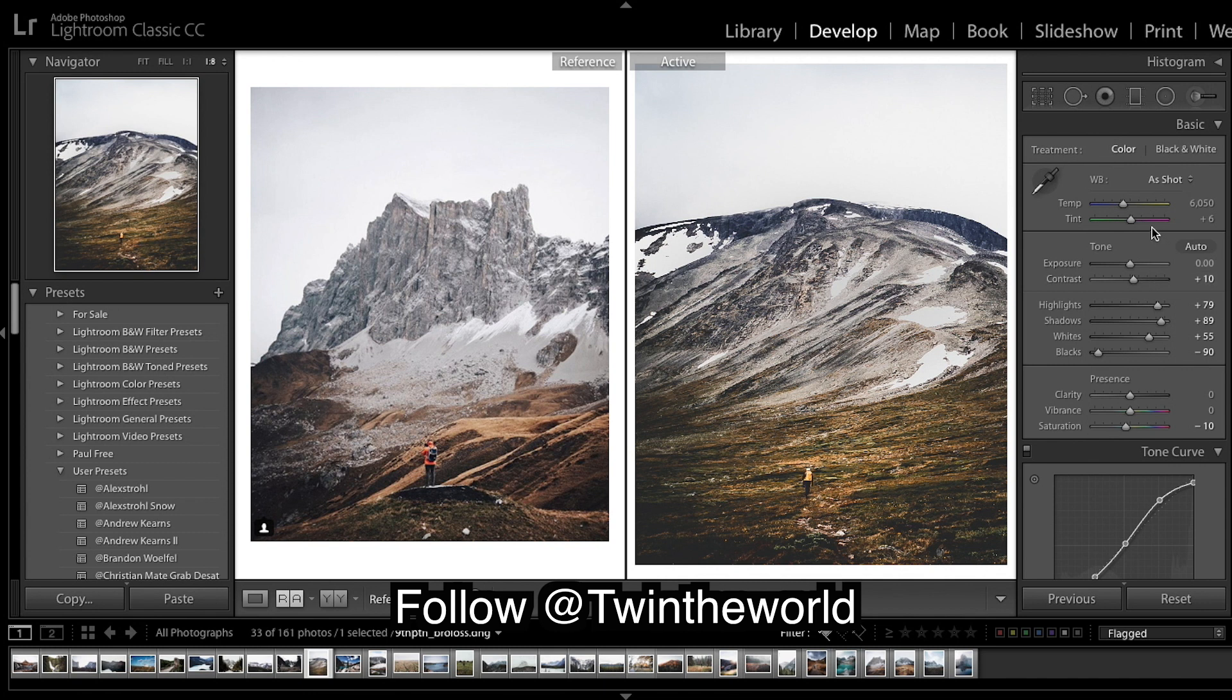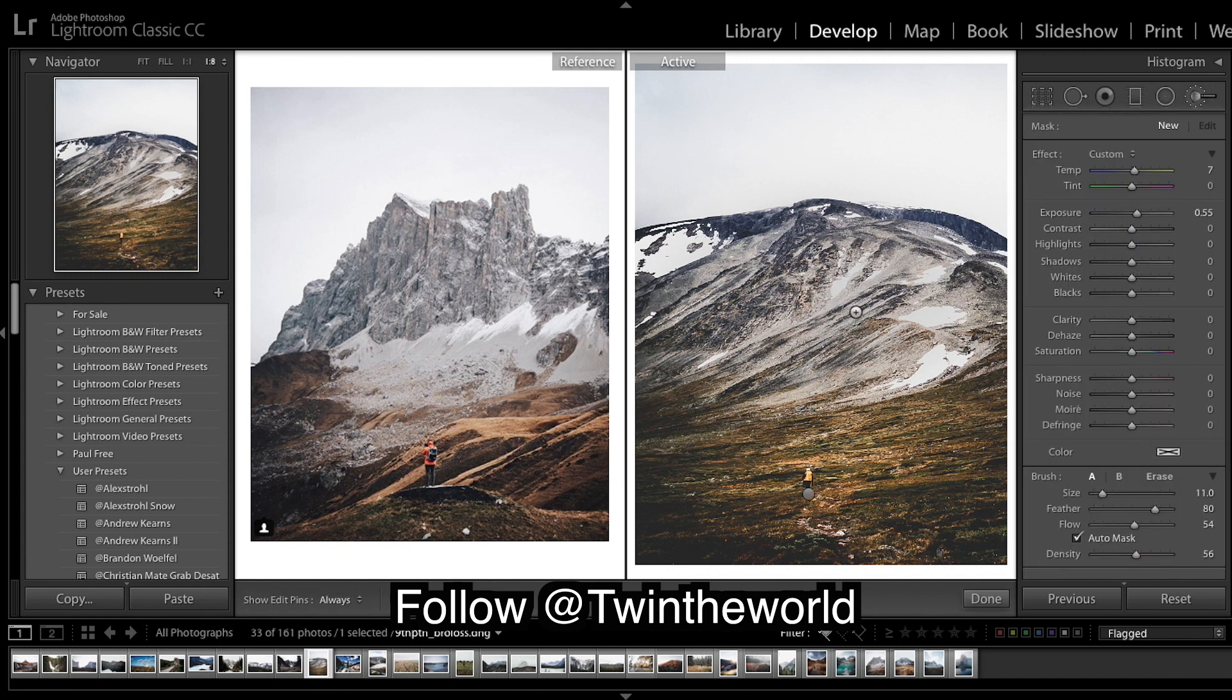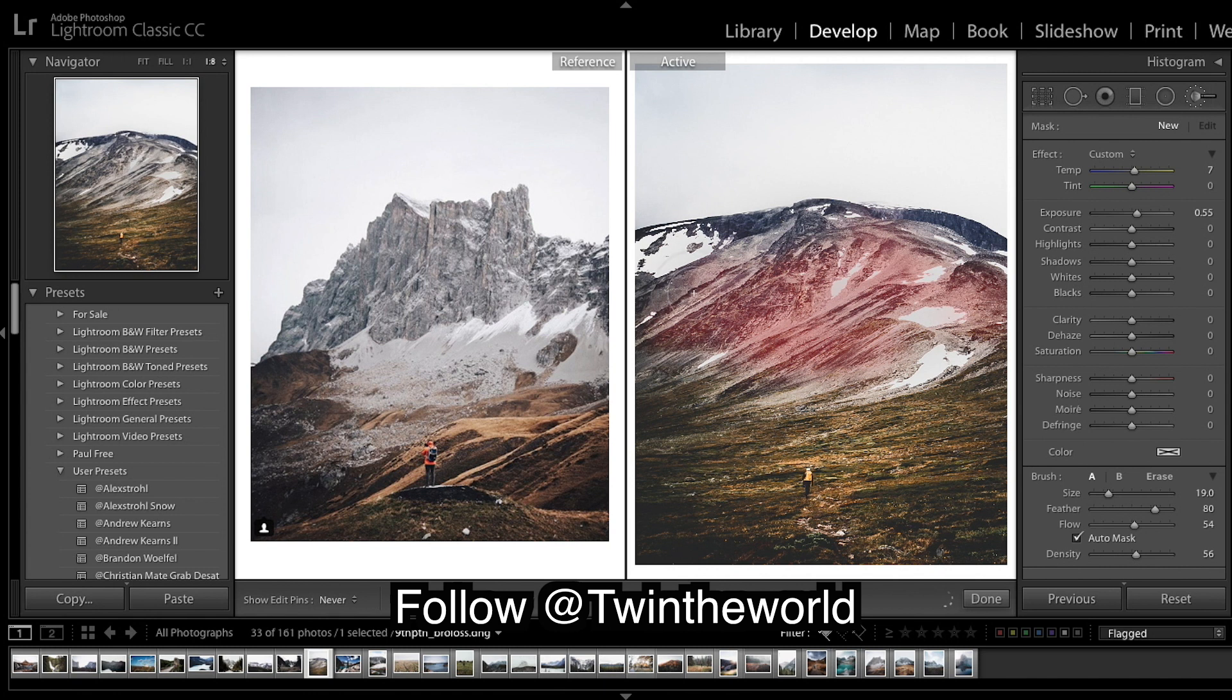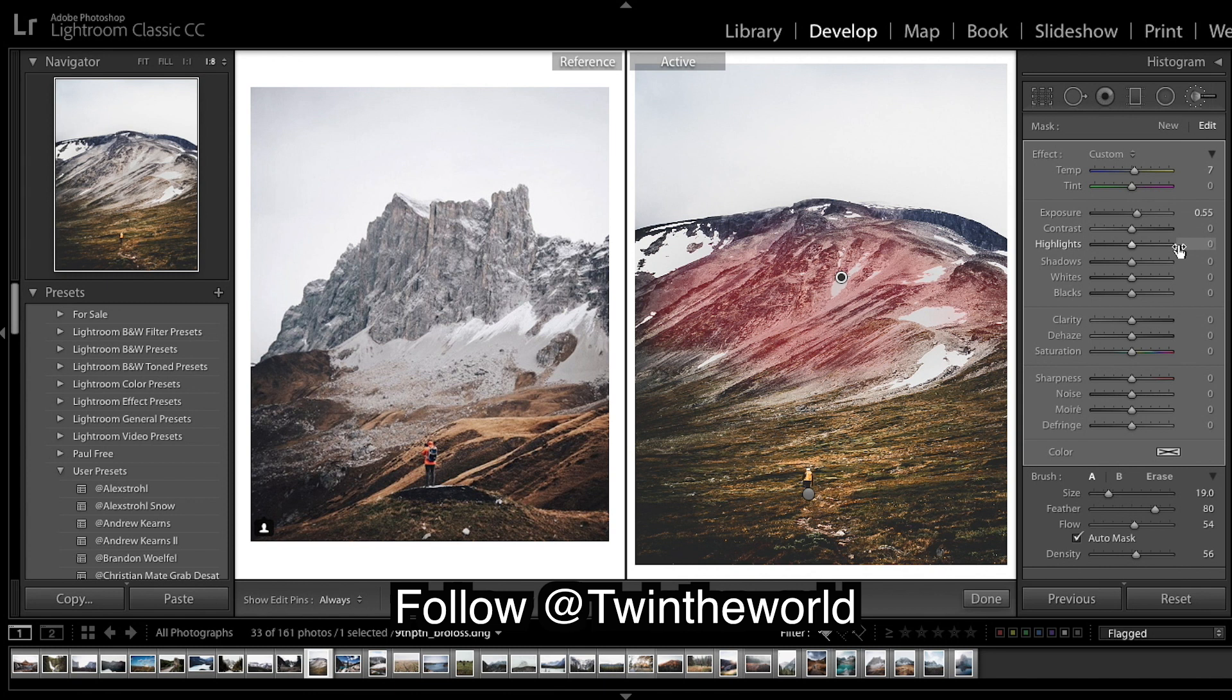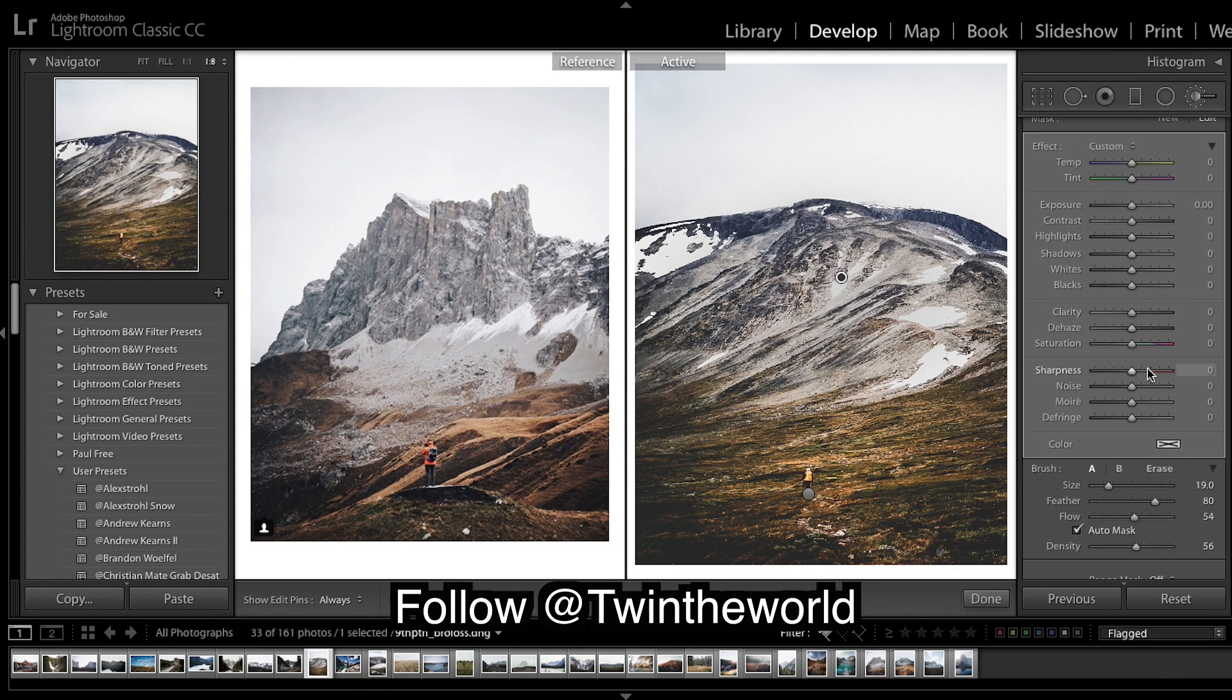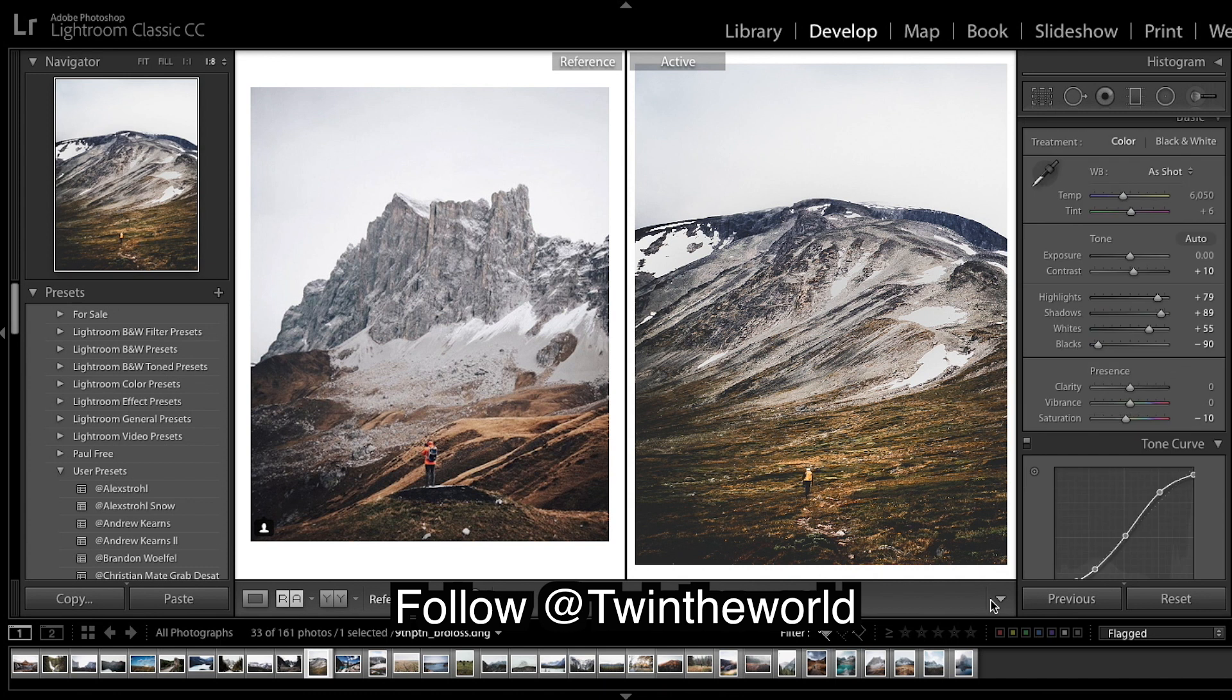And the next thing I'm gonna brush is I wanna do some things to the mountains. So, making my brush bigger with the bracket key. If you come down here and click show selected mask overlay, it's gonna show you where you are brushing. What I want to do is create a bit of pop and a bit of sharpness, a bit of clarity. So I'm gonna come down to clarity. I'm gonna click off this box so I can see what I'm doing. Clarity 30, and then sharpness I'm gonna bring up a lot. And now we get a very sharp image exactly where we want it. Done for that one.